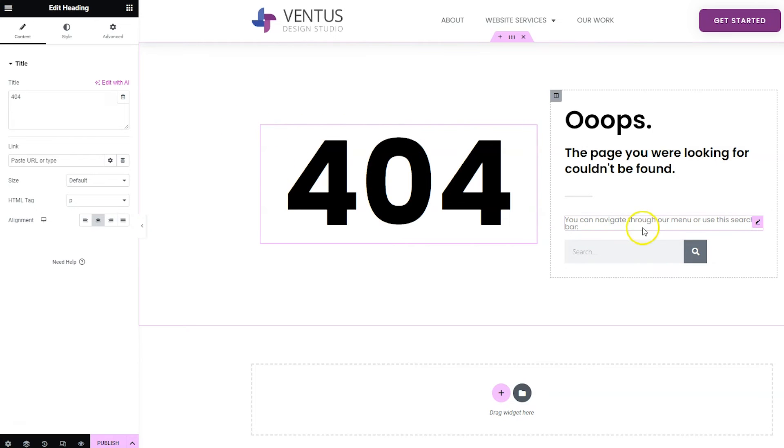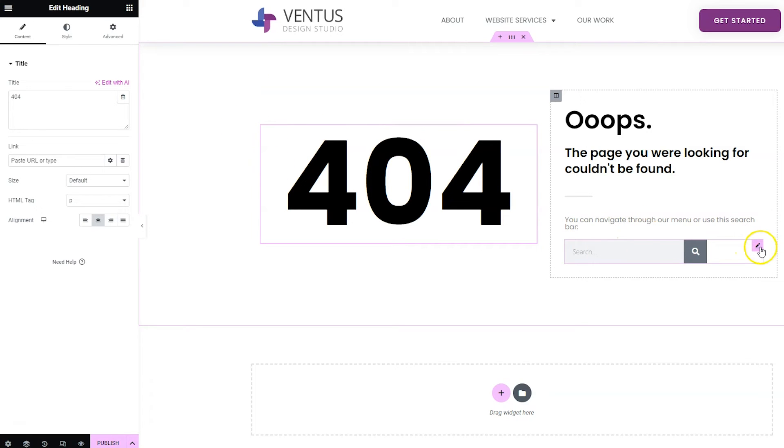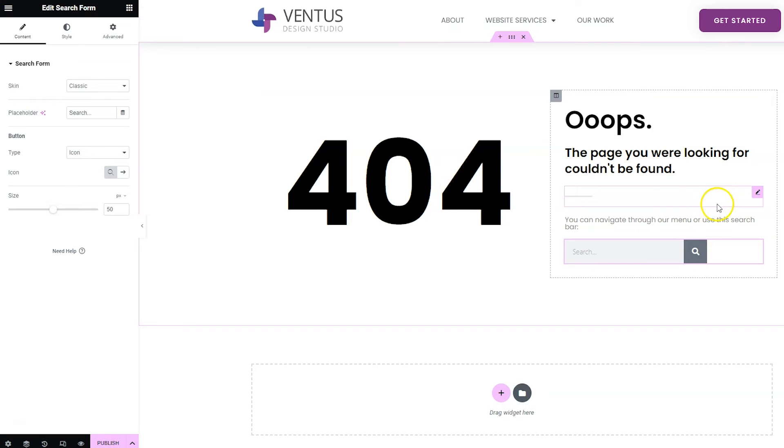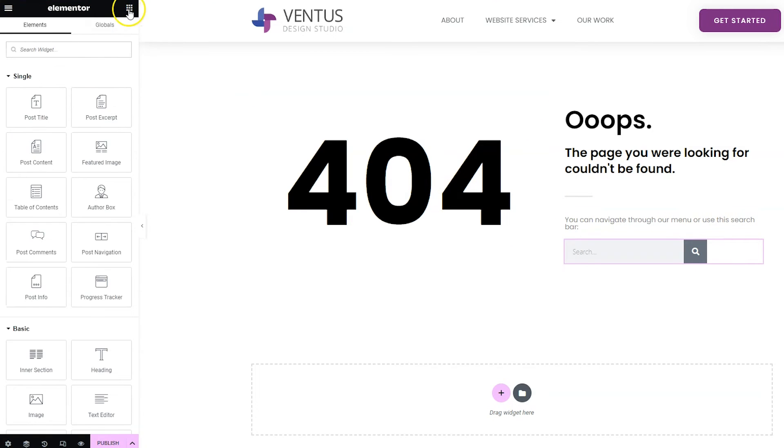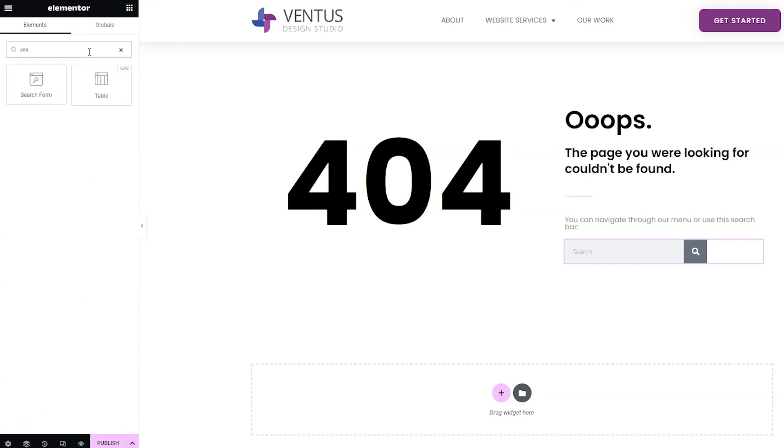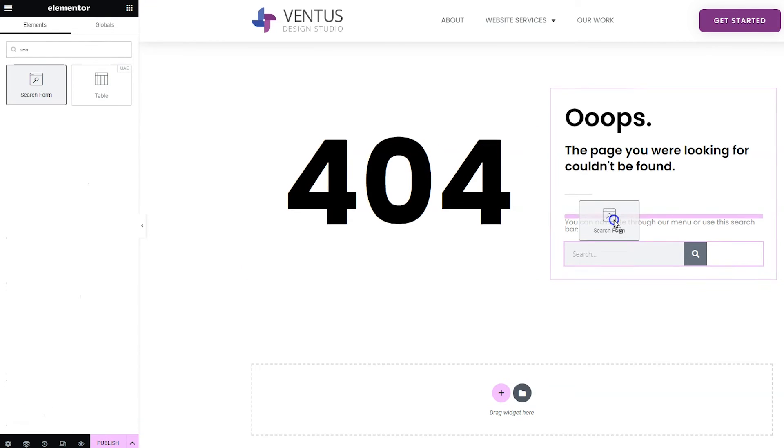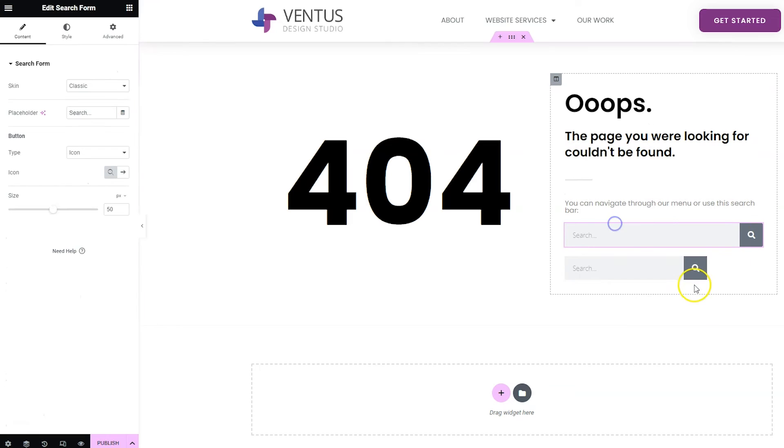So we already have, when we put this in, we already have a search bar you can see right here. Now, if you wanted to add the search form widget, you would just add it like any other widget. You would just search for search and then you would just drag it in.